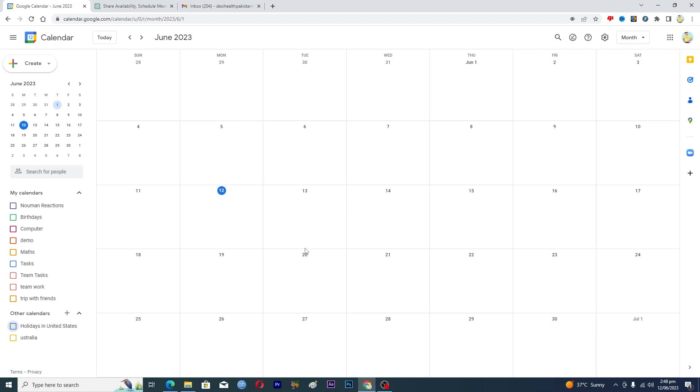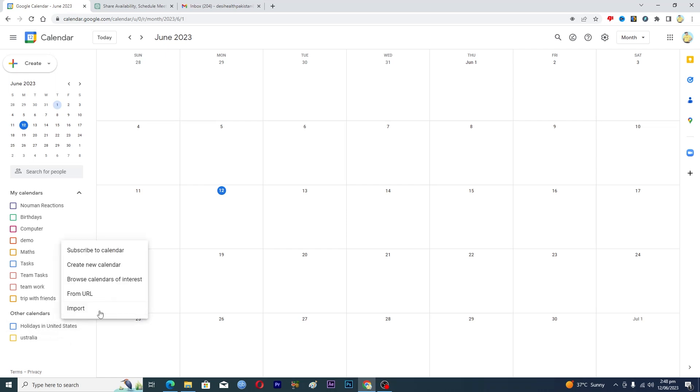So basically to add a sports calendar or a sports schedule here, you will click on this plus icon here and then you will click on browse calendars of interest.